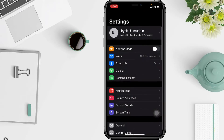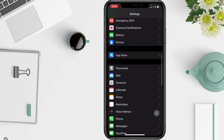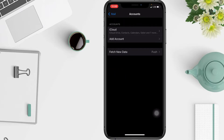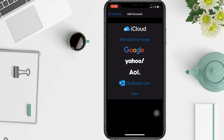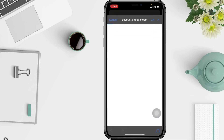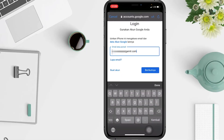First, you have to open your Settings on your phone and then scroll down until you find Mail. After that, tap Accounts. In the Accounts page, tap Add Account, then pick Google. Tap Continue.